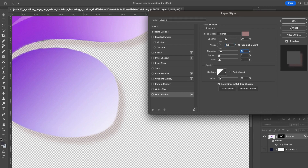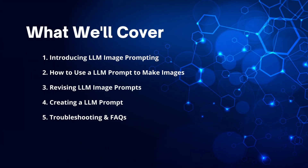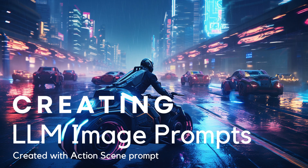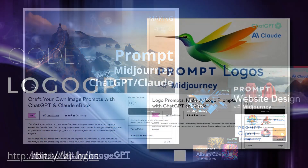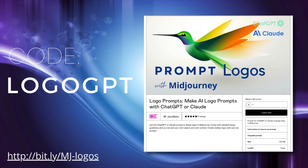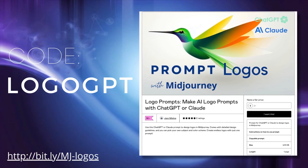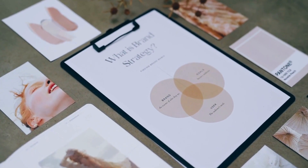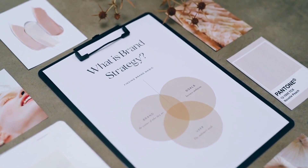For more about creating ChatGPT image prompts, check out my new ebook, Craft Your Own Image Prompts with ChatGPT and Claude — I'll put a link in the description below. Download the ChatGPT prompt I used to create my logo using the code to get it for free. Whether you're building a brand from scratch or refreshing your current one, AI is your ultimate design partner.